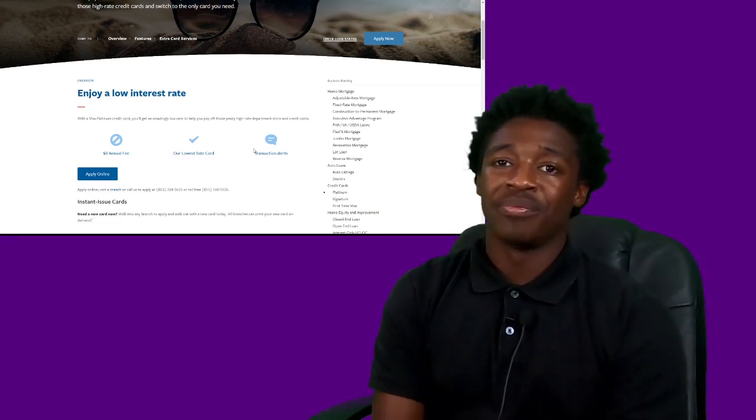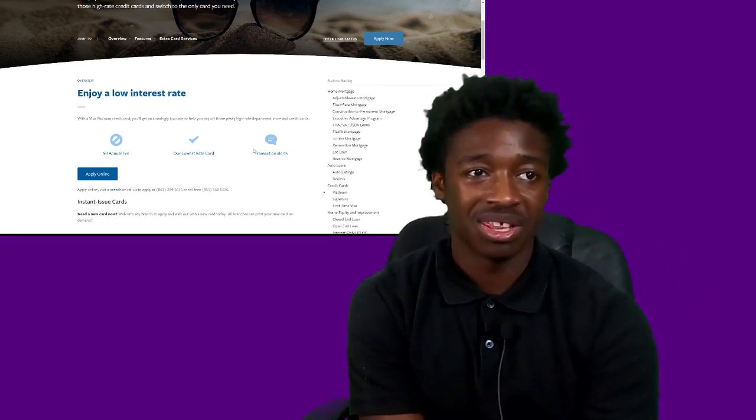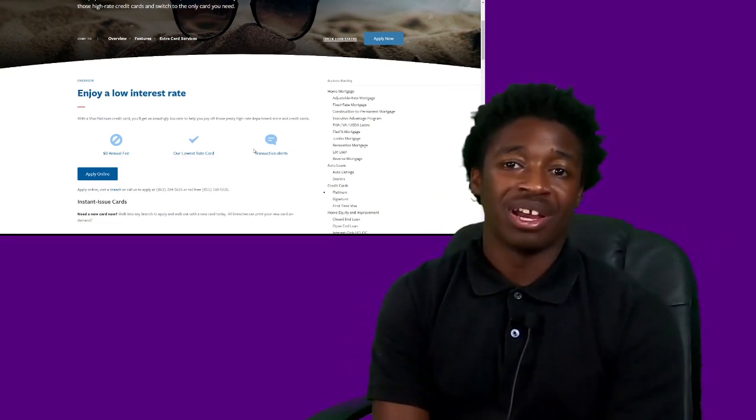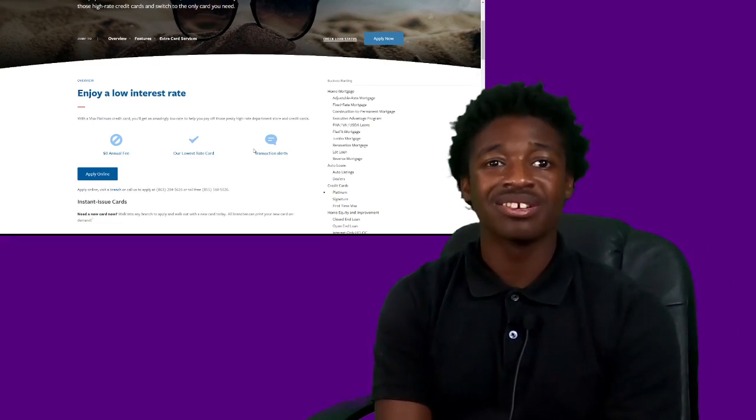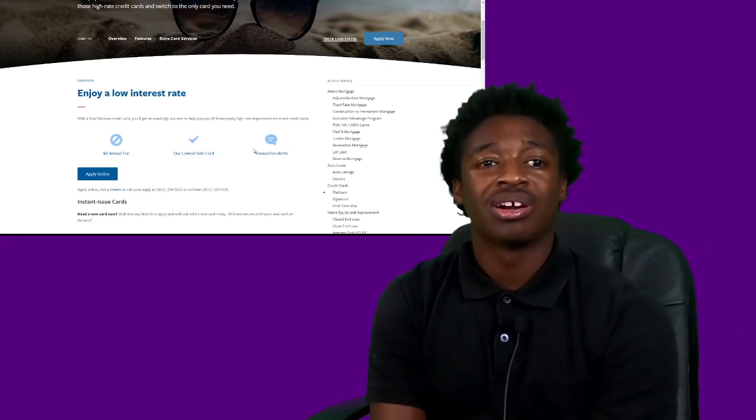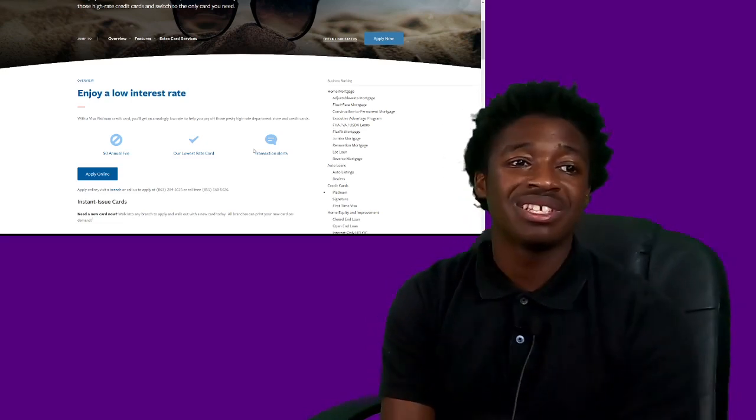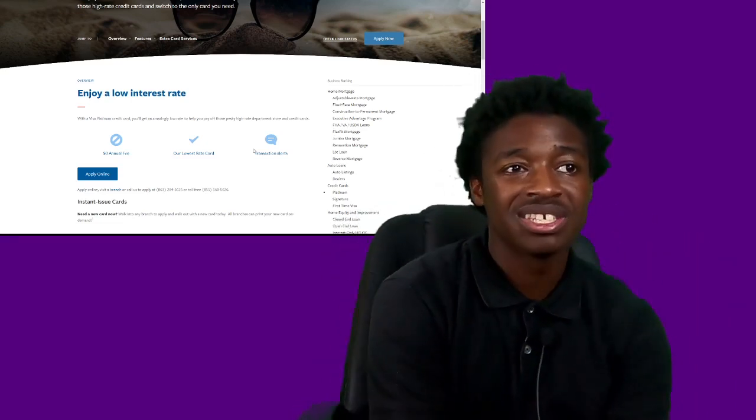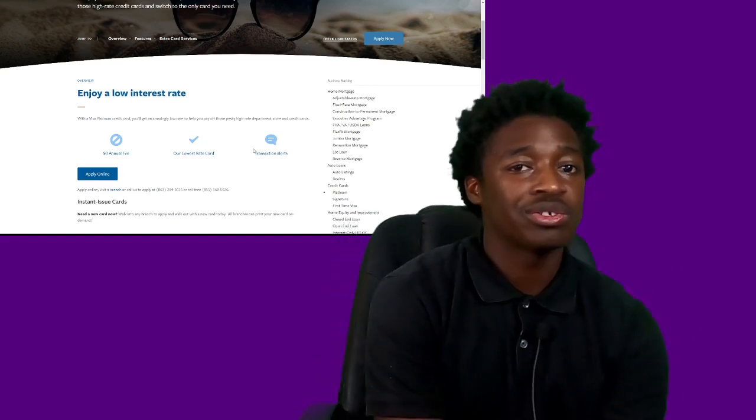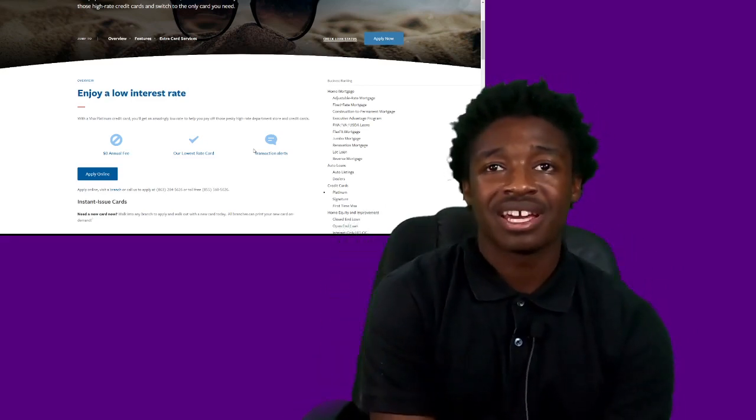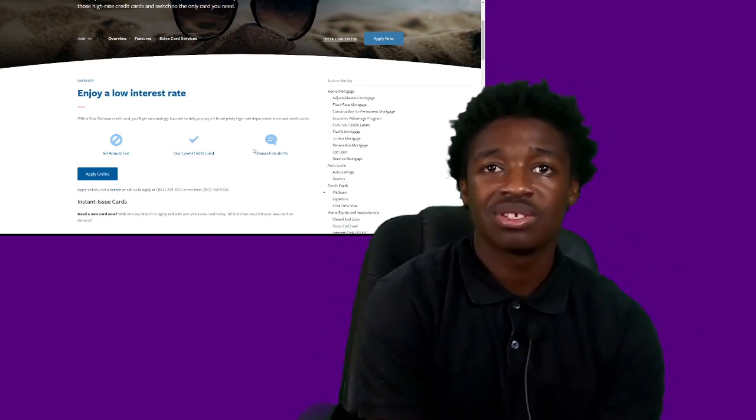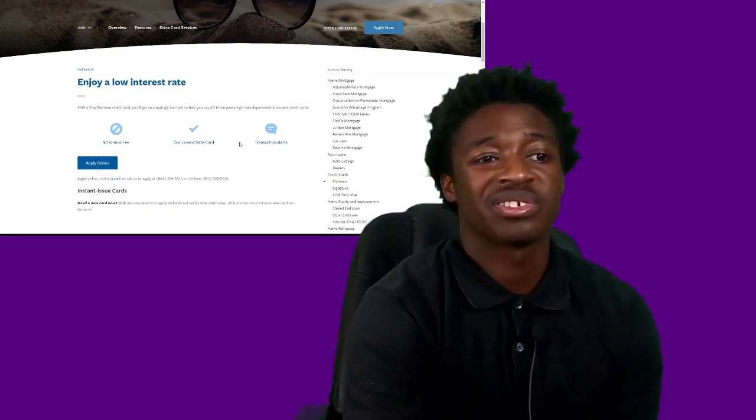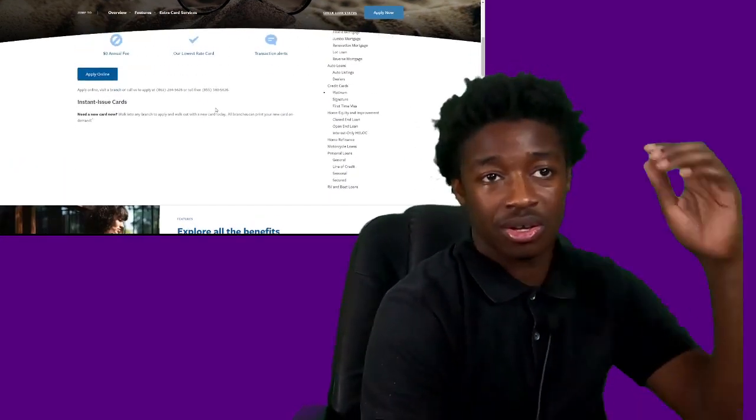They do have a card that's just below this one. However, this is going to be kind of like your entry level low interest rate card. So as you can see, this card has no annual fees. It has a low interest rate and it does have transaction alerts if you set them and turn them on. So let's kind of get into this card.